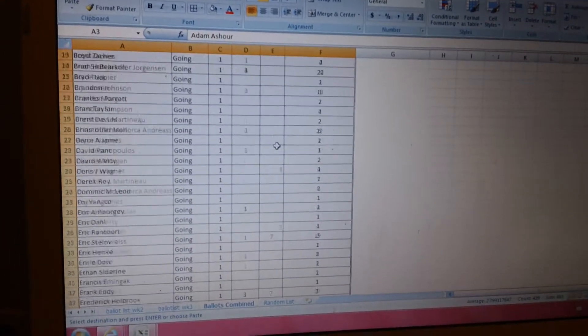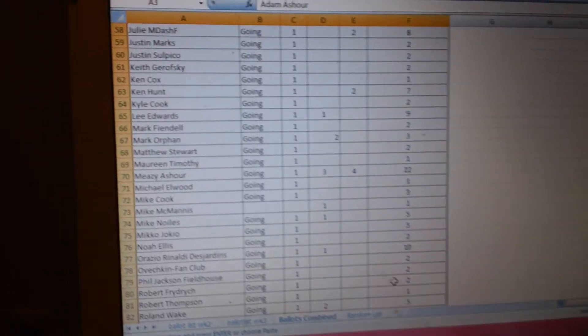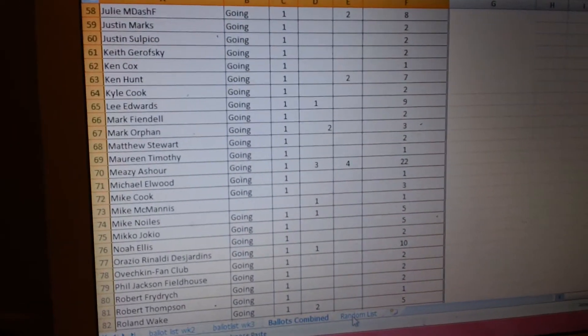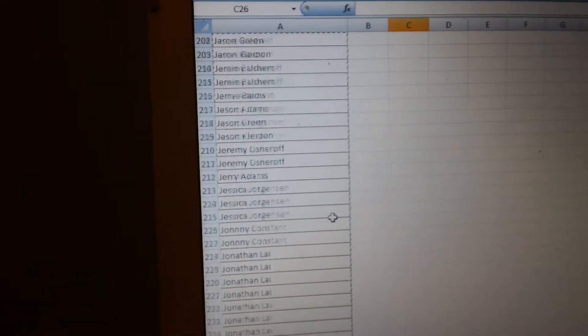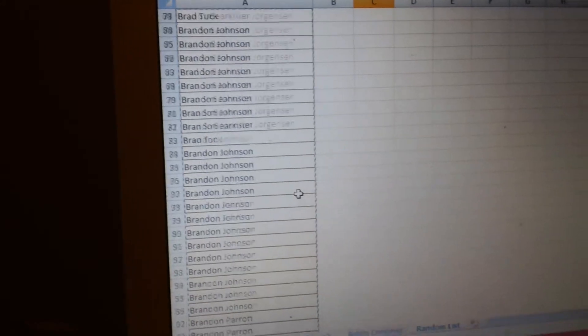I have the list here of all the ballot counts, and I've put them all numbered in alphabetical order.